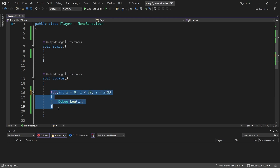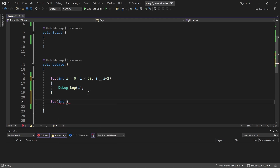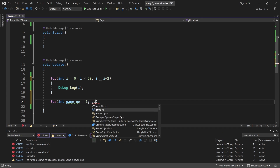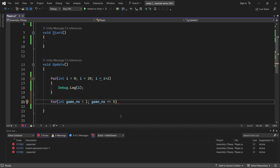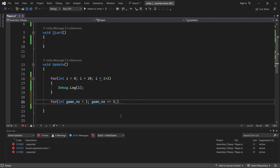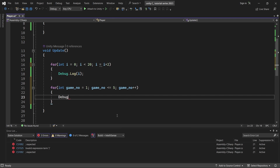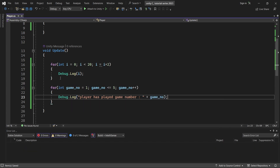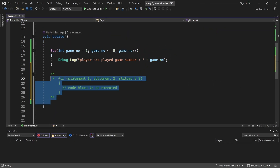This is a basic for loop with i++. Now let's see an example. We'll use a variable called gameNumber starting at 1. The condition is gameNumber less than or equal to 5 — that's 5 games. Inside the loop, we'll use Debug.Log to print 'Player has played game number' followed by the gameNumber. This is the basic for loop syntax.